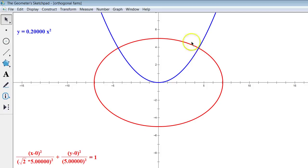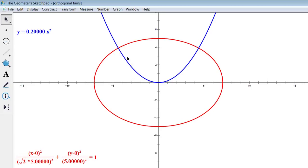It looks like it's at an angle of pi halves there — and in fact it turns out it is exactly pi halves. We're going to prove that in a minute.